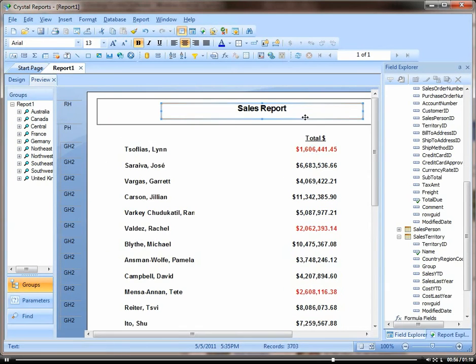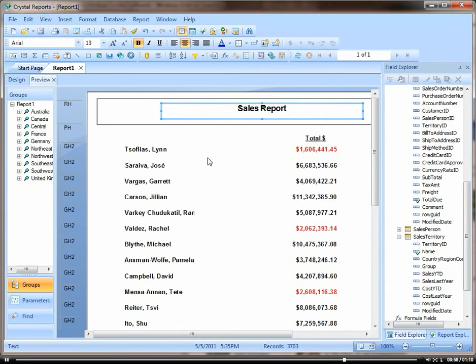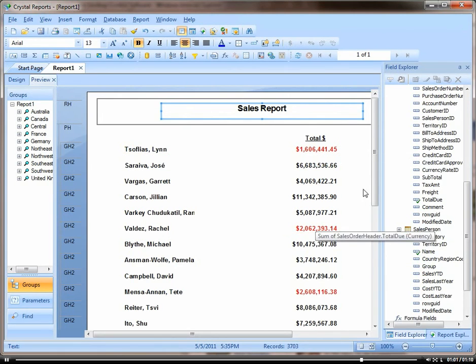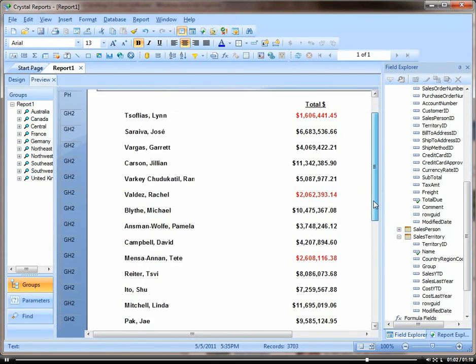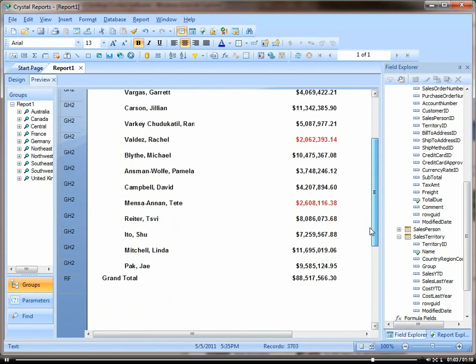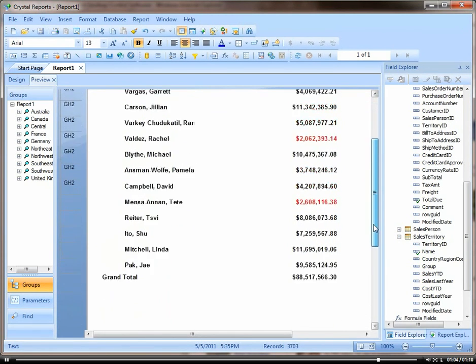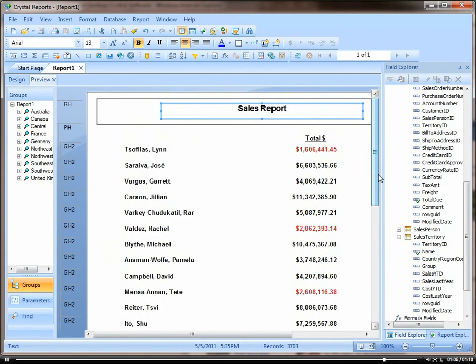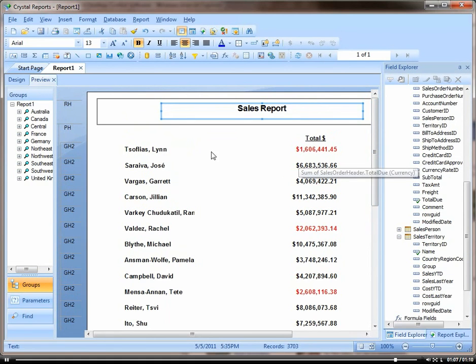And here you can see that it's highlighted every person here that has less than $3 million in sales. That's how you use the Highlighting Expert.